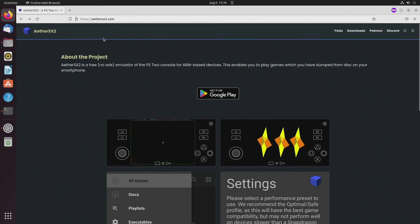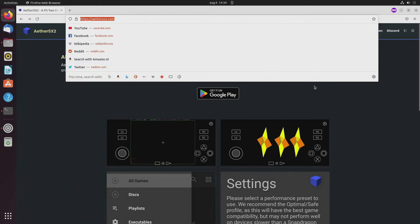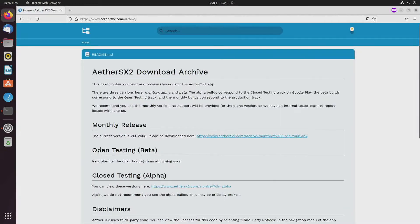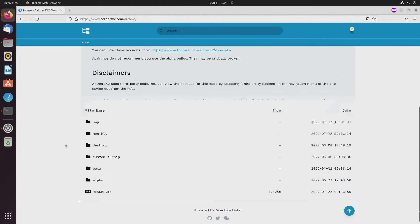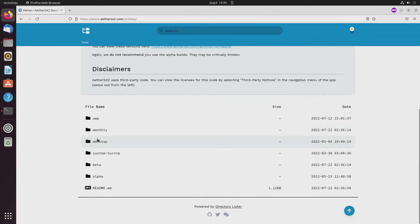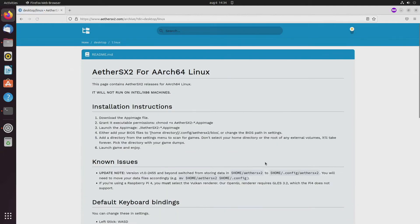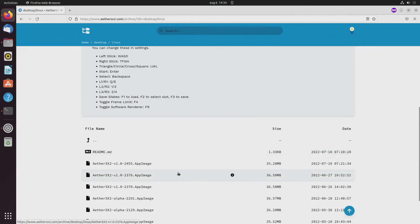You can download EtherSX2 for Linux on the EtherSX2 website. You go to downloads, desktop, Linux, and you can just take the most recent one.